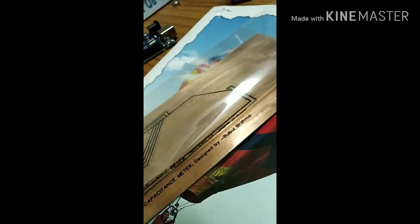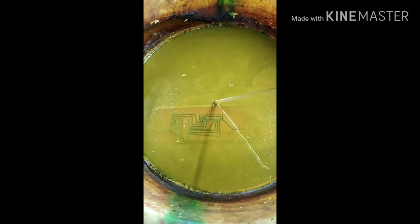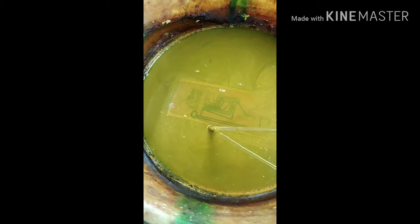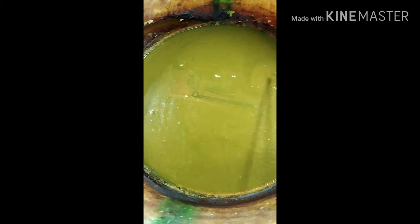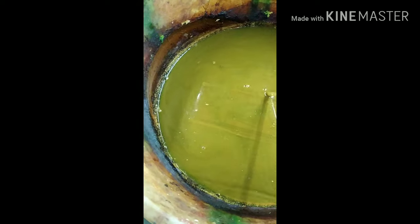To remove the copper which is outside the boundary of the pattern, I use ferric chloride and water mixed together to remove it.